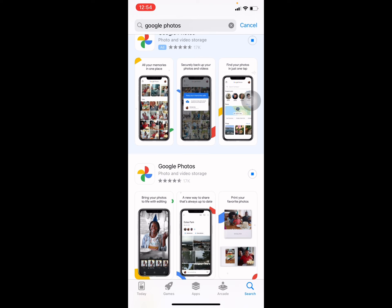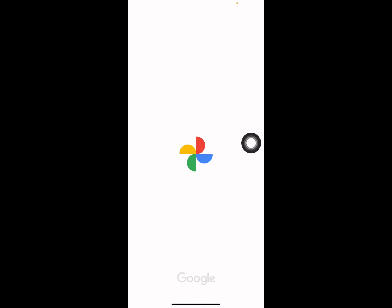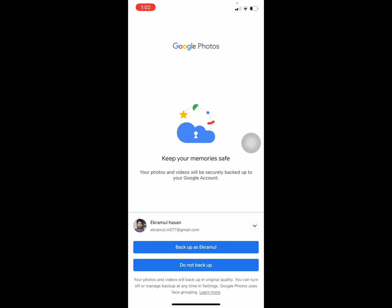Then wait a couple of minutes to download it on your iPhone. Once the download is finished, press on Open to go to the app. It's opening right now and it shows this kind of interface.